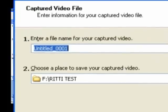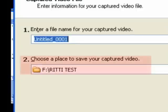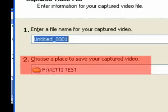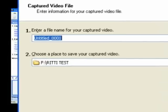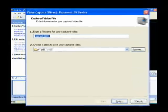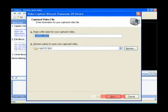I'm going to browse for a place to save it and make sure I know where I'm going to find this. I have this test folder set up on one of my hard drives, so I will save it in there. Then I'm going to click on the next button.